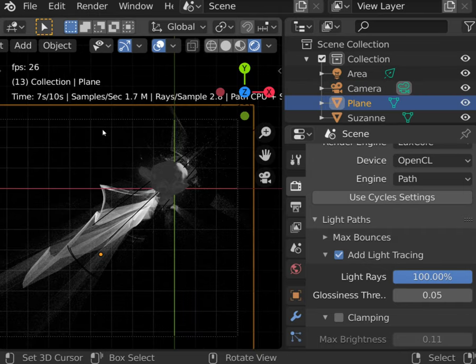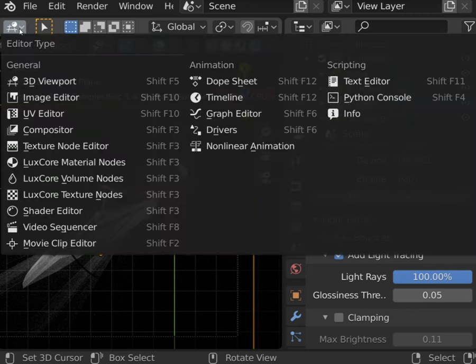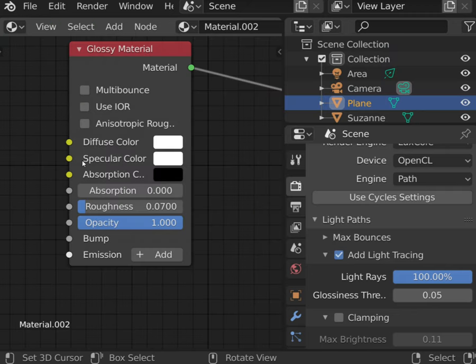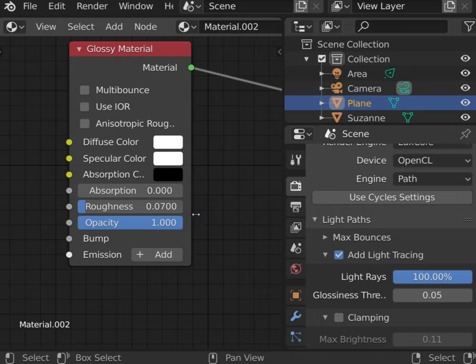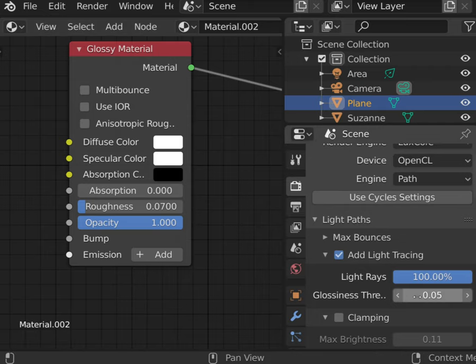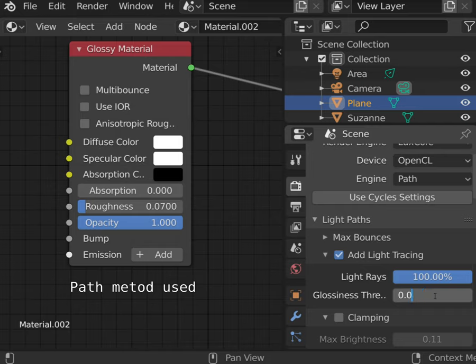The glossiness threshold is the value that allows you to control what objects will not be calculated by unidirectional path tracing method. So in this case, it will be every material with roughness lower than 0.05.